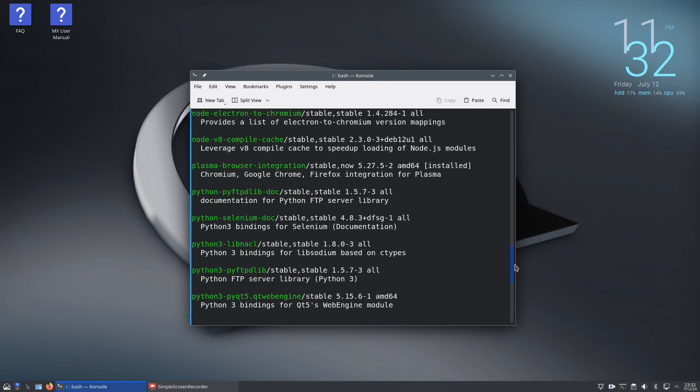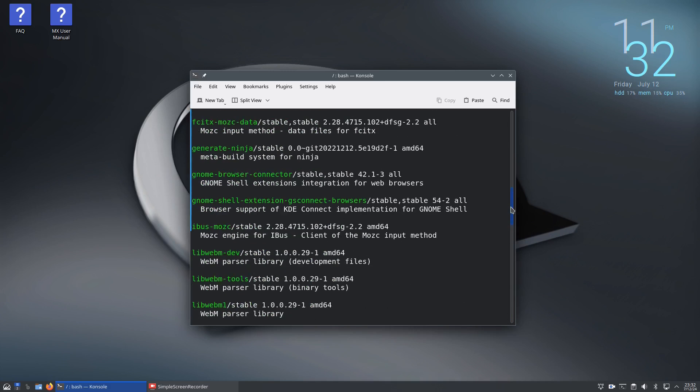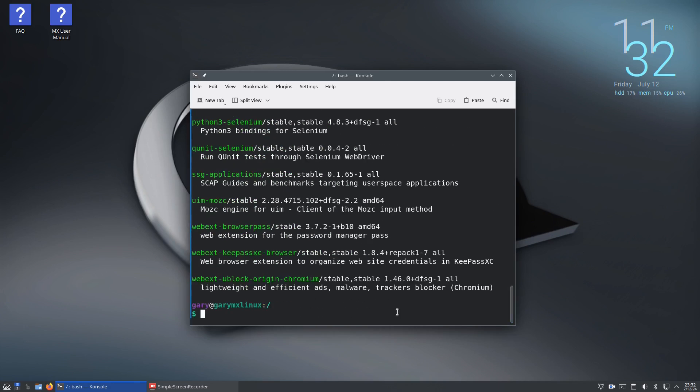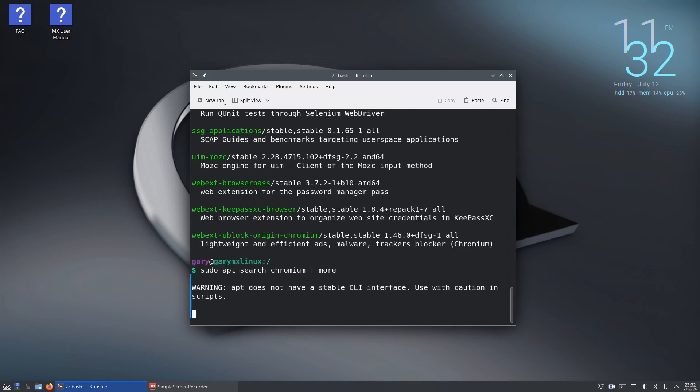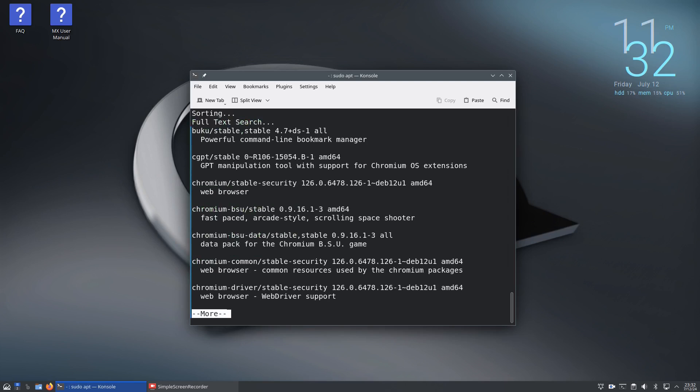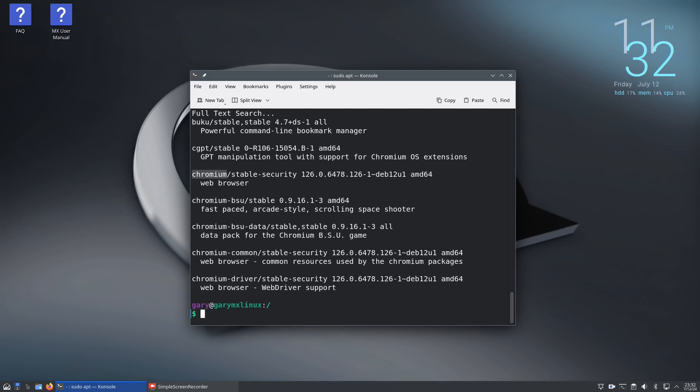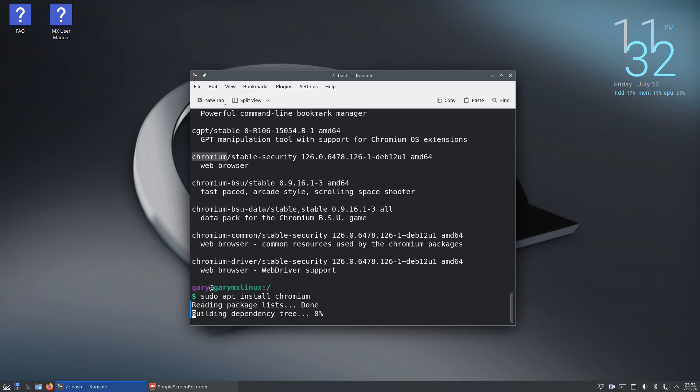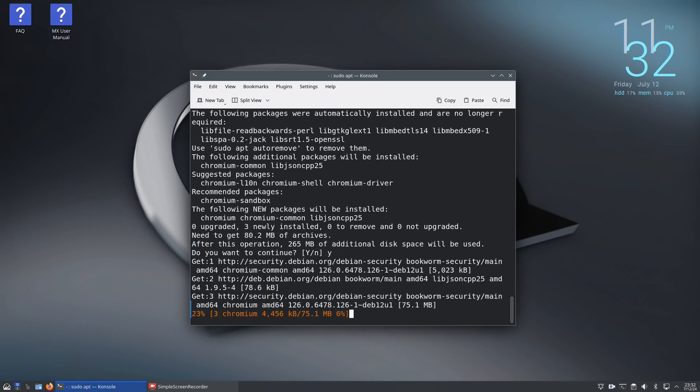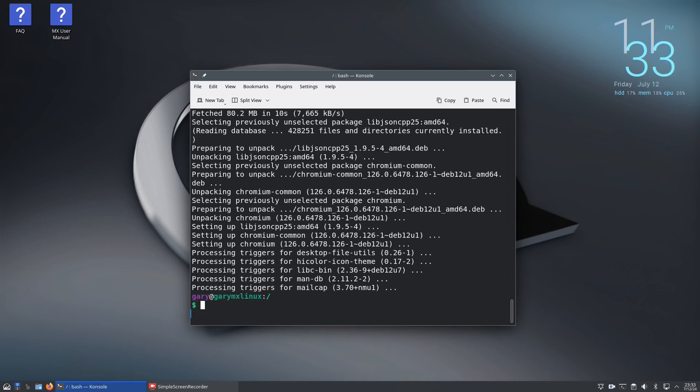That went through quite quickly, so you can scroll up or pipe it to more. You can see chromium comes up and says web browser there. To install chromium, press Q to get out of more at any point, then sudo apt install chromium, press Y and that will install the chromium web browser.